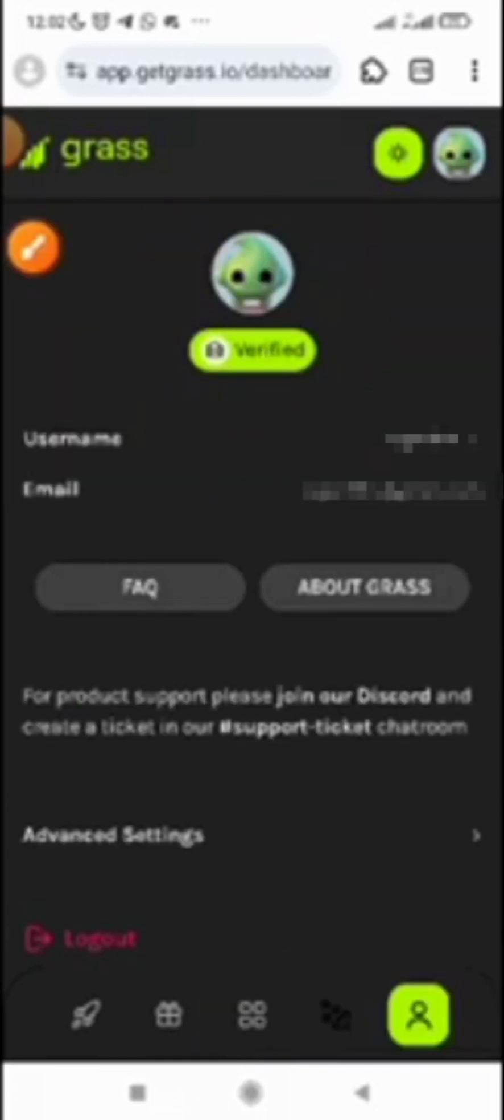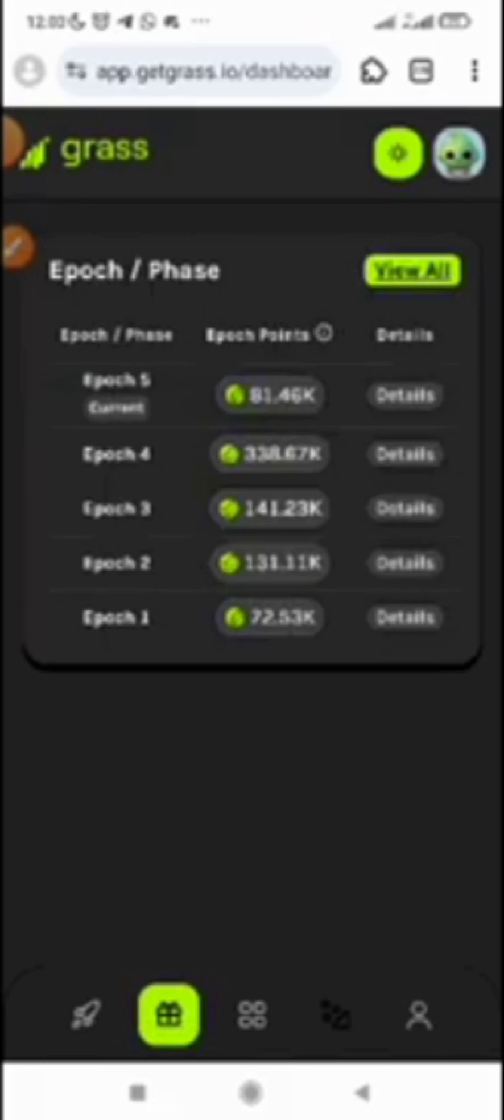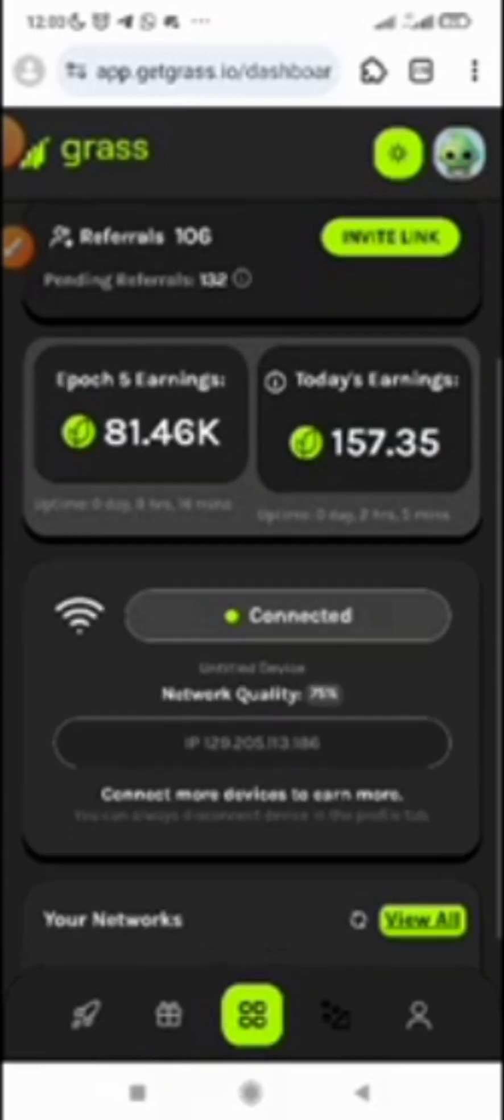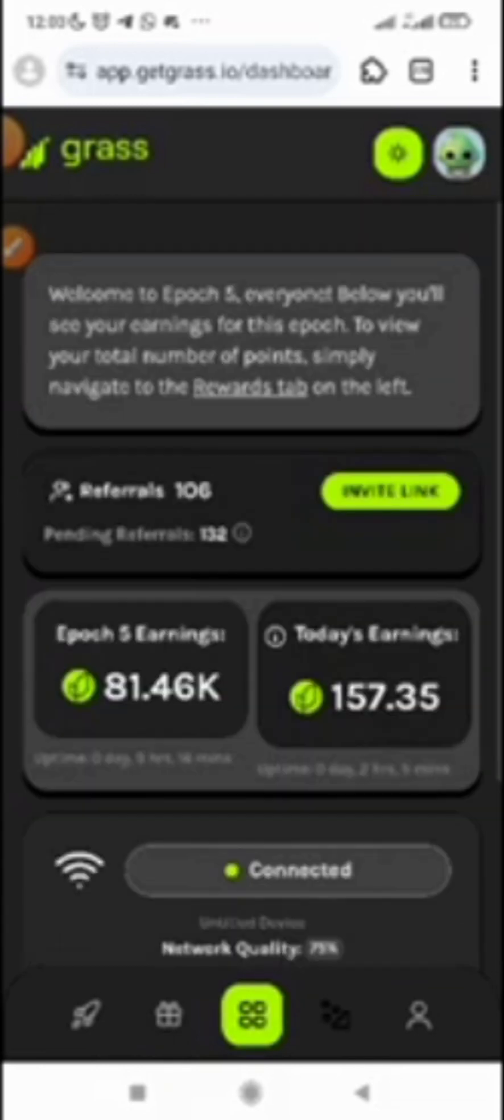That is how to simply verify your Grass account, guys. Don't joke with this. Even if you have not started, make sure you get started now. It's very easy, like I told you. You click on the link below this video, then you register.